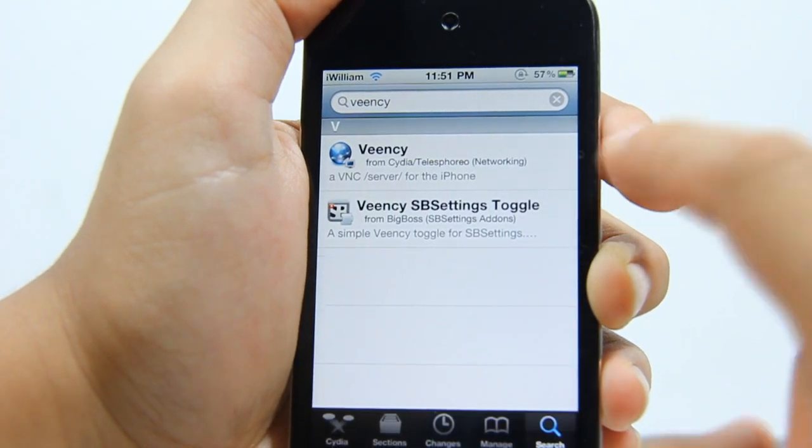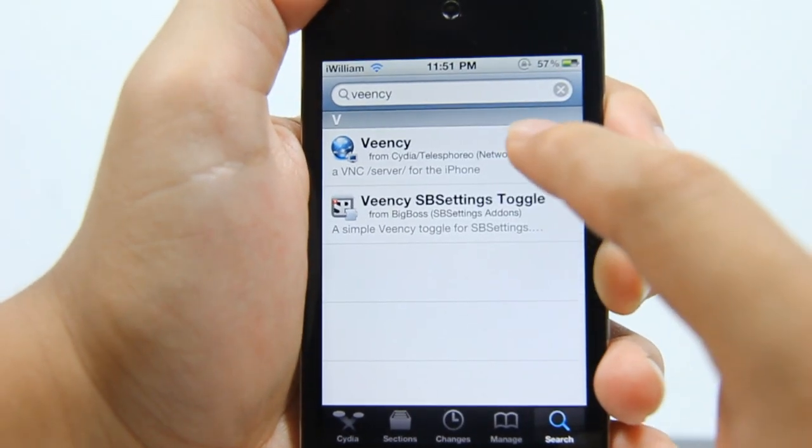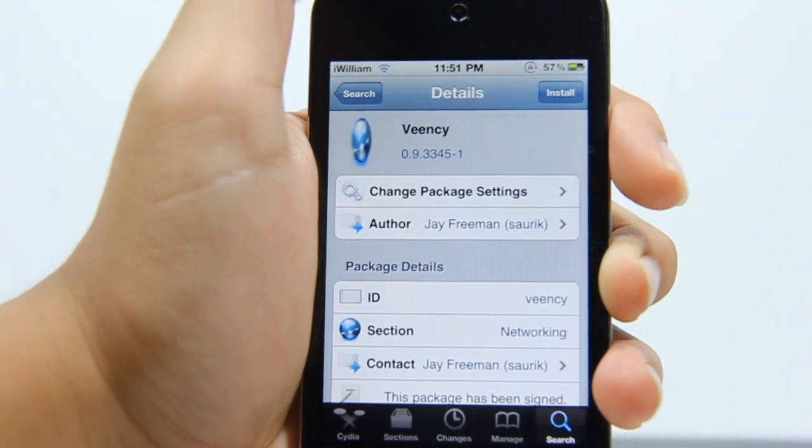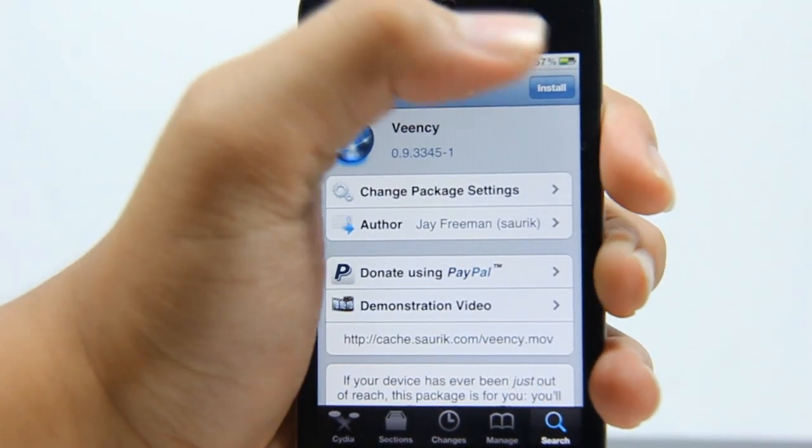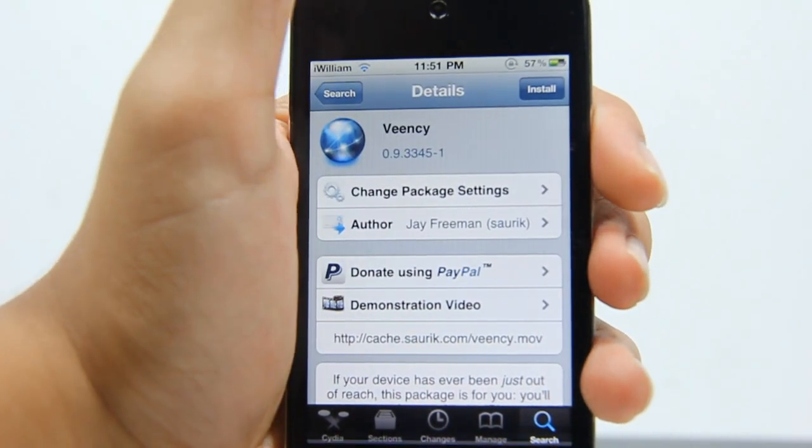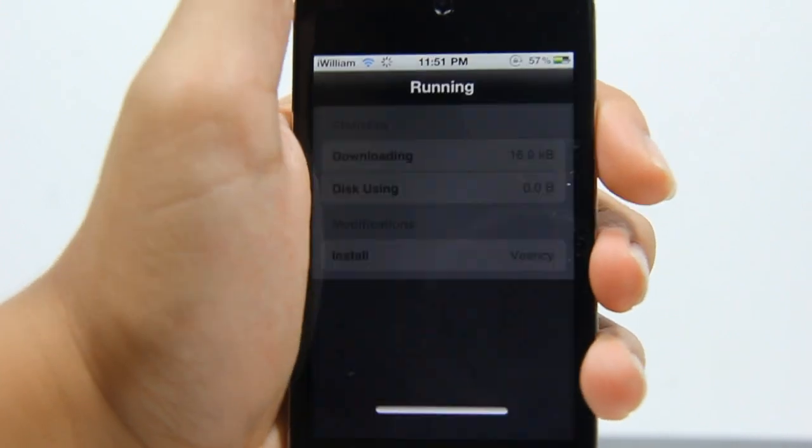There it is, Veency. You just want to tap on it, tap on install, and then tap on confirm.